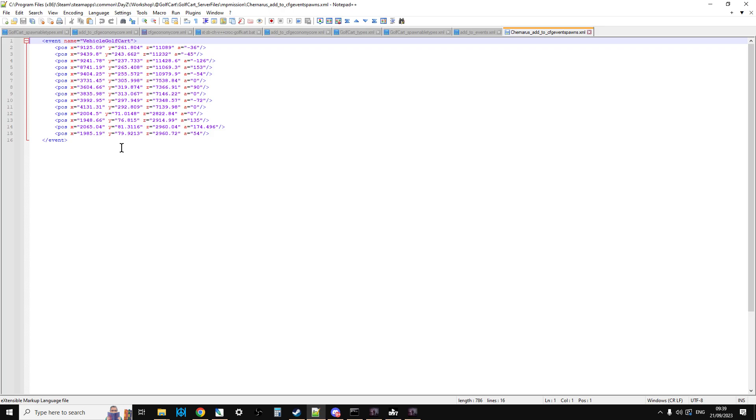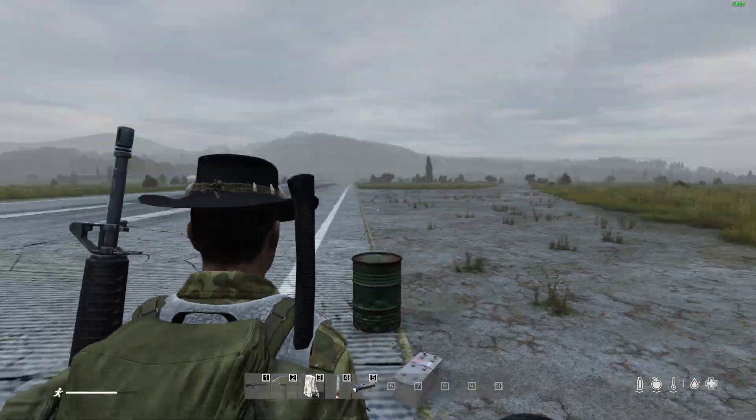Once you've done all those things and you've saved and you've restarted your server, on the server restart, the golf carts should then start to appear.